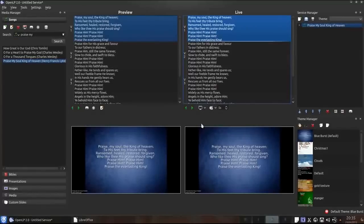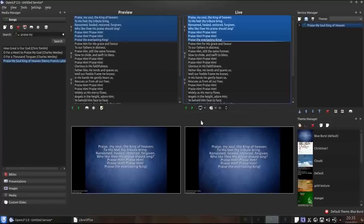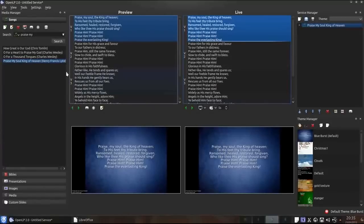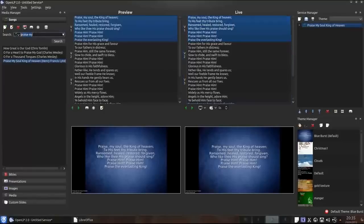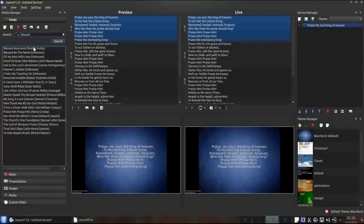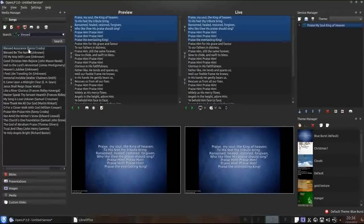Let's hide the song from the congregation. Now let's find another song to add to the service. I'm going to search for Blessed Assurance and I'm going to add it to the service like I did with Praise My Soul.